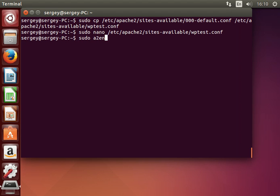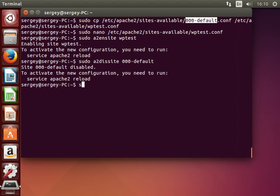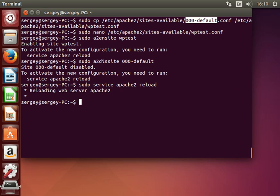Now we need to add our virtual host to Apache. Type in: sudo a2ensite and then the configuration name which is wptest. Also let's disable the default virtual host with: sudo a2dissite 000-default. The last thing we need to do is reload Apache — type in: sudo service apache2 reload. We've just enabled our virtual host; it should be available and working.